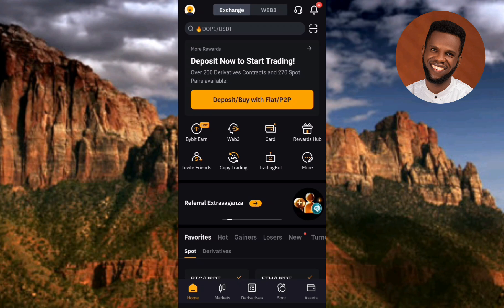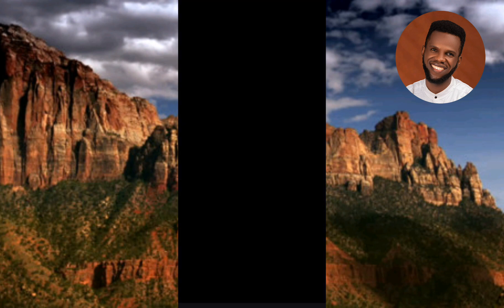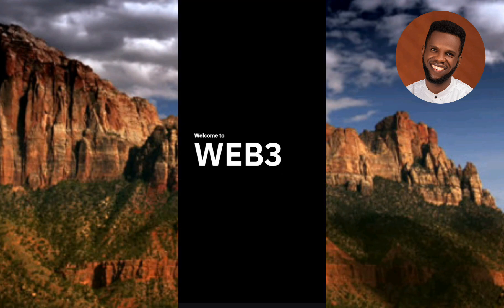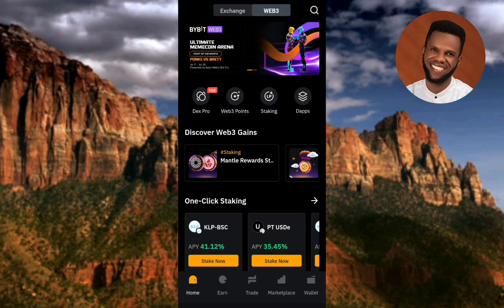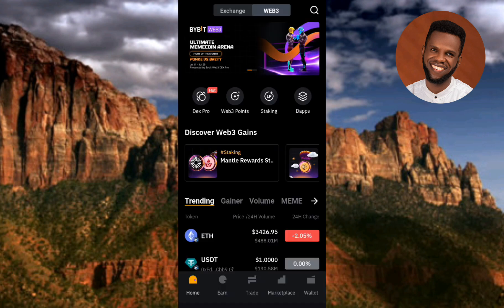Next, tap on where you can see Web3 — the arrow is pointing at it. Now you can see 'Welcome to Web3.' This is my Bybit wallet.